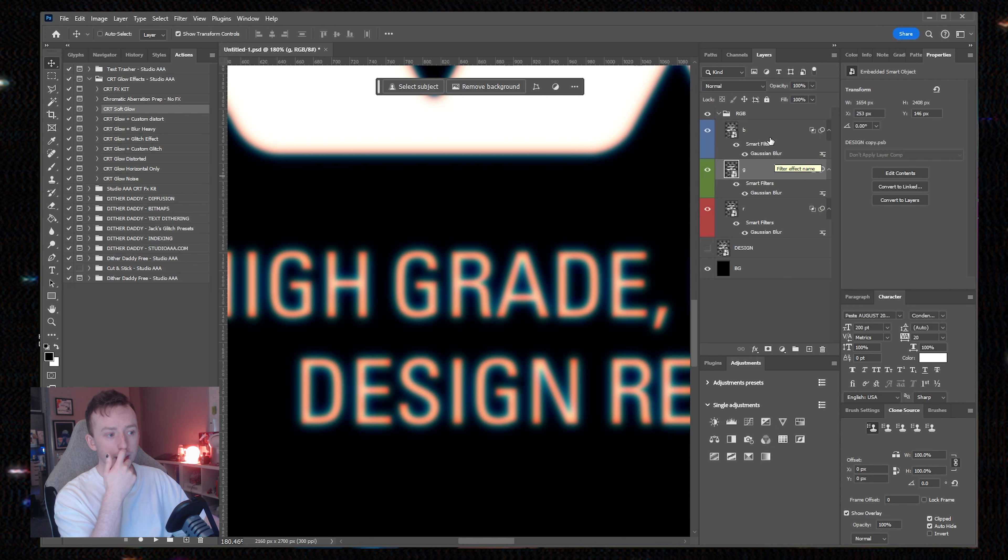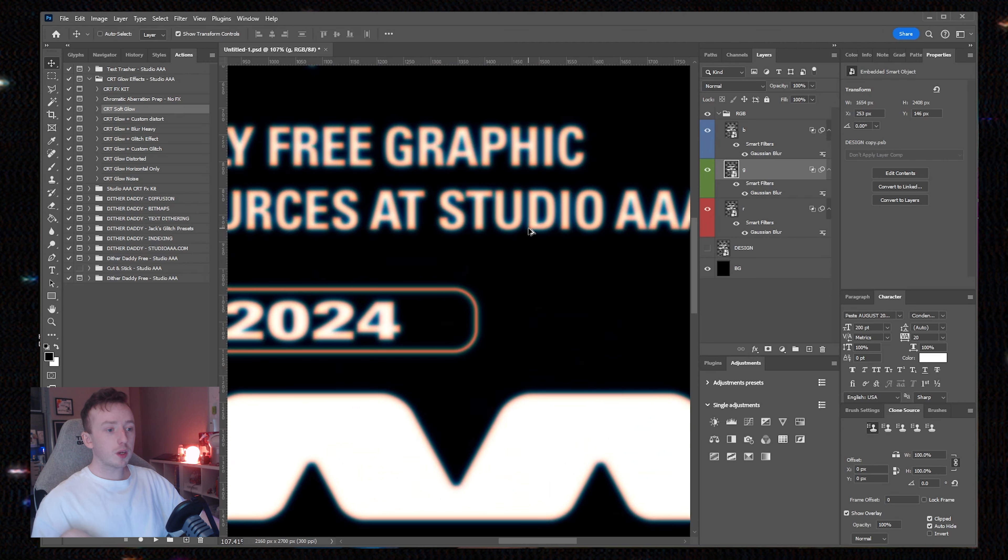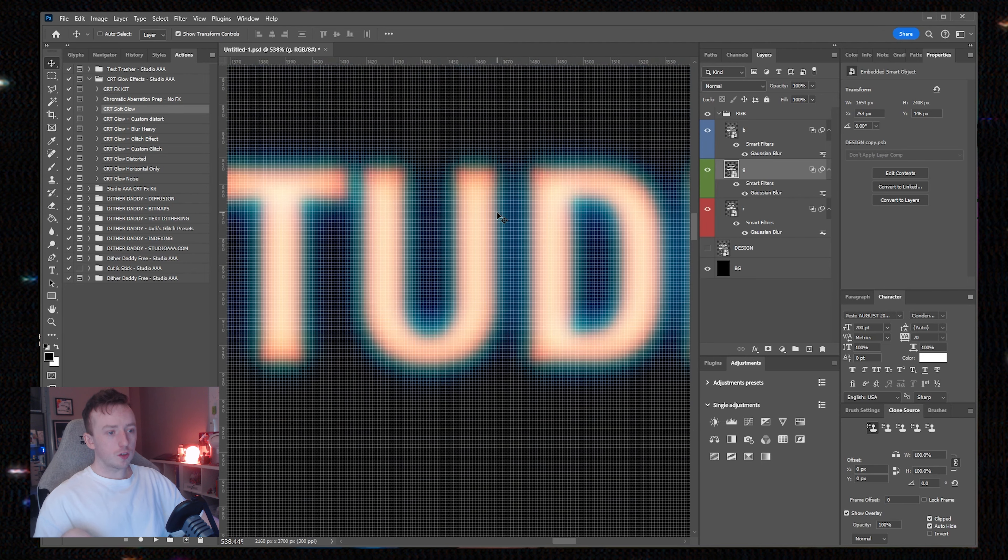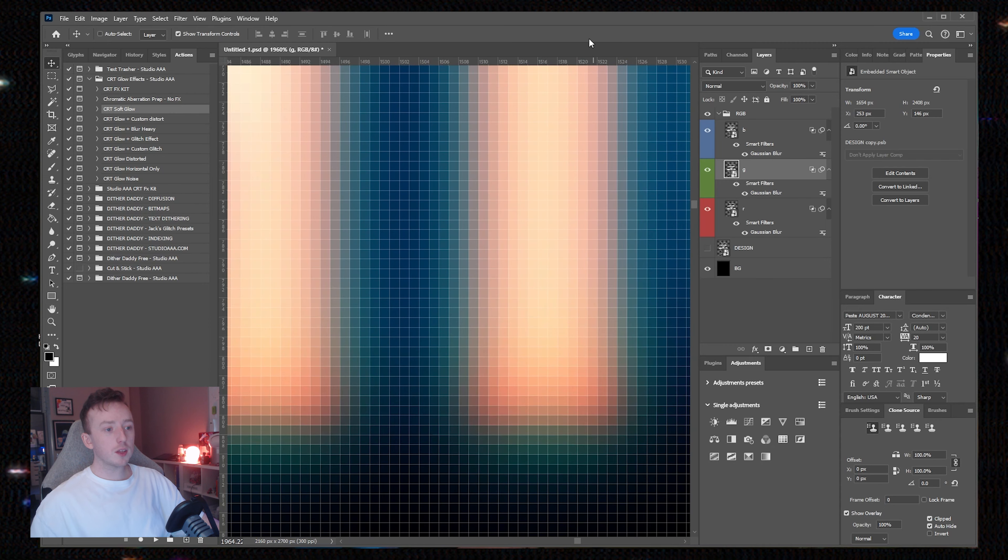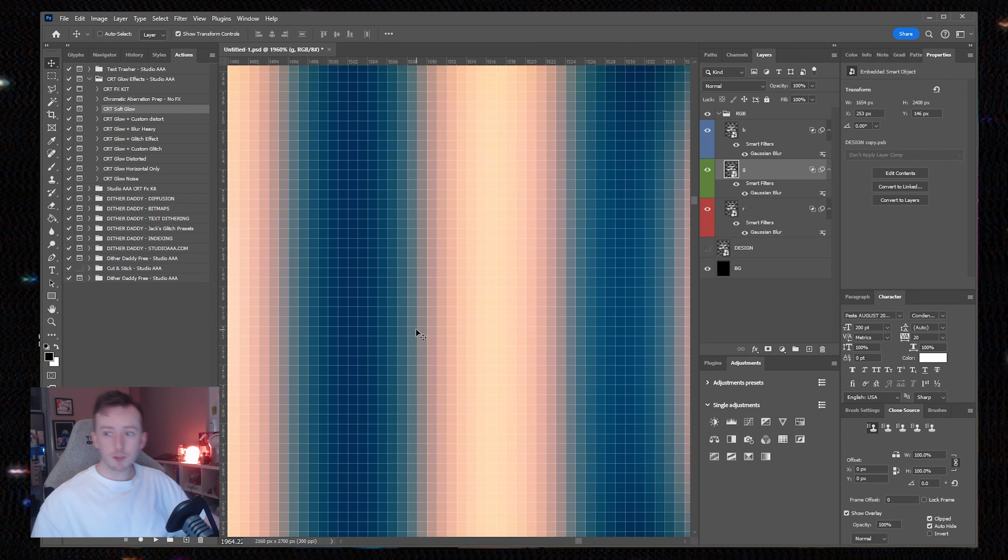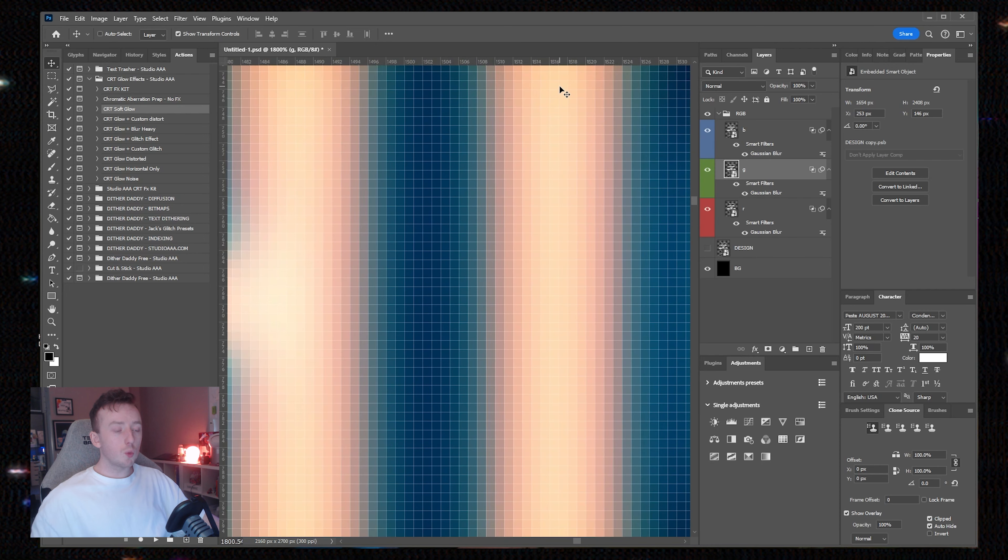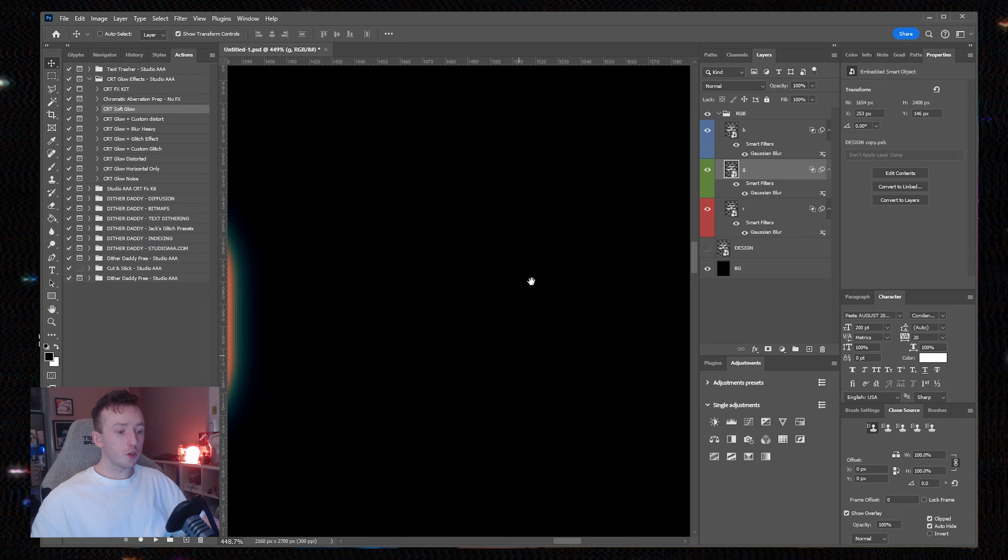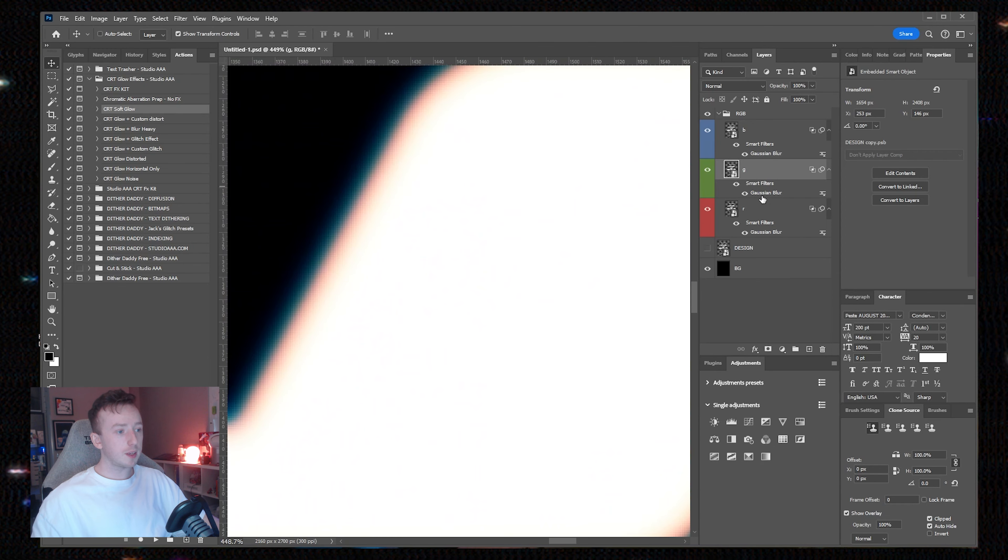The red layer has a different strength Gaussian blur to the green, which has a different to the blue. Because of the differing blur on each channel, toward the center of the layer it's closer to white, and then the further out you get, that's when it becomes tinted.